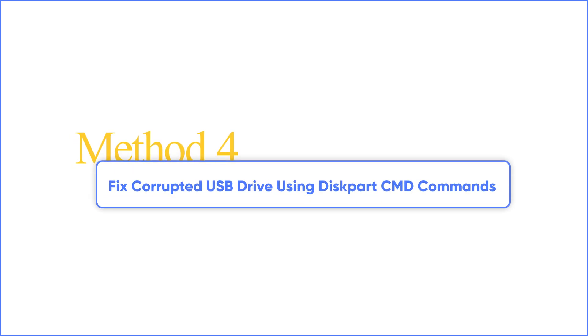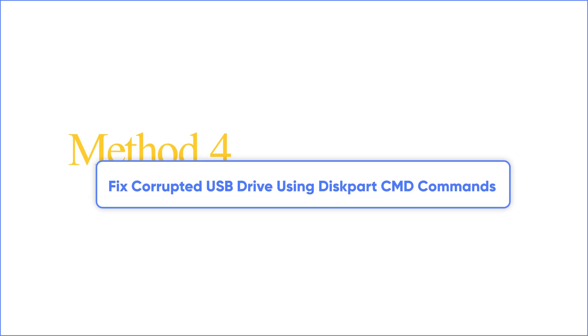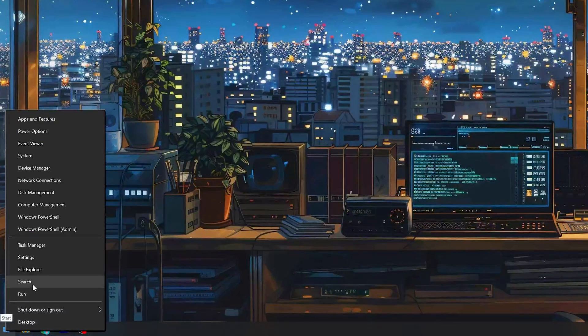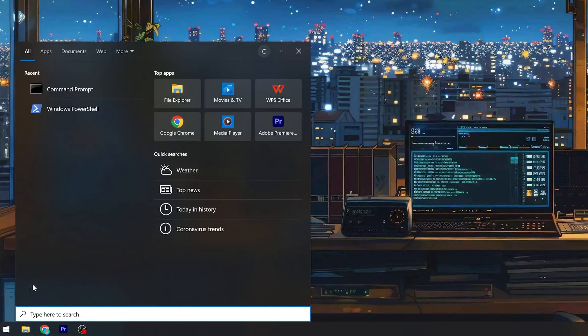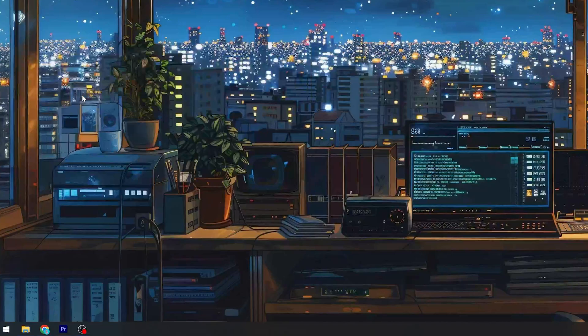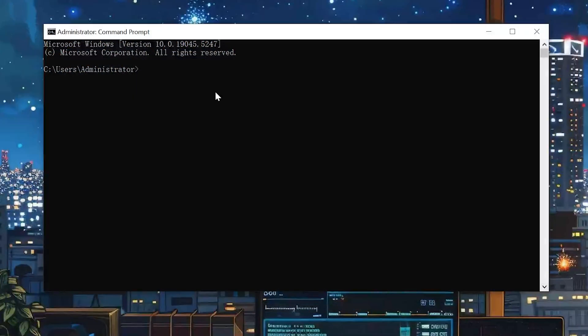Method 4: Fix Corrupted USB Drive Using Diskpart CMD Command. Right-click the Windows button and choose Search. Go ahead and type CMD as the command prompt. Next, follow me to enter these commands.